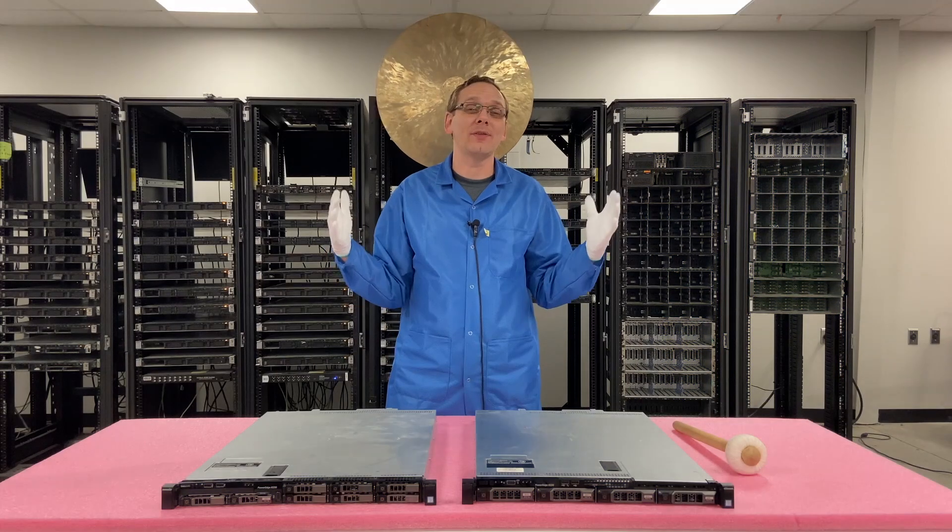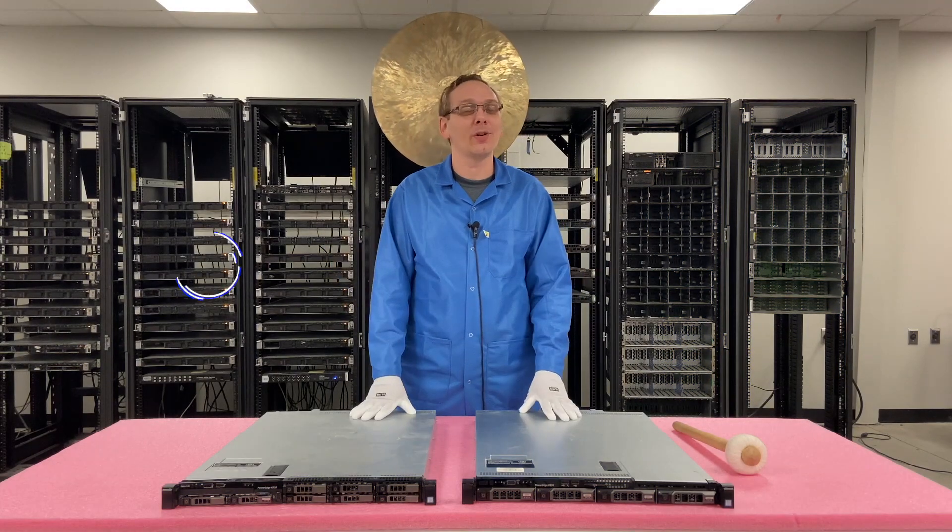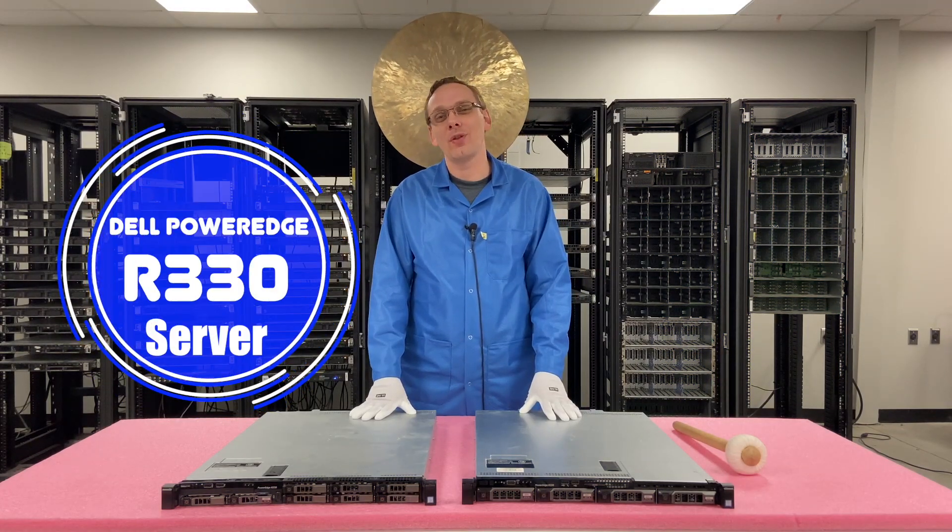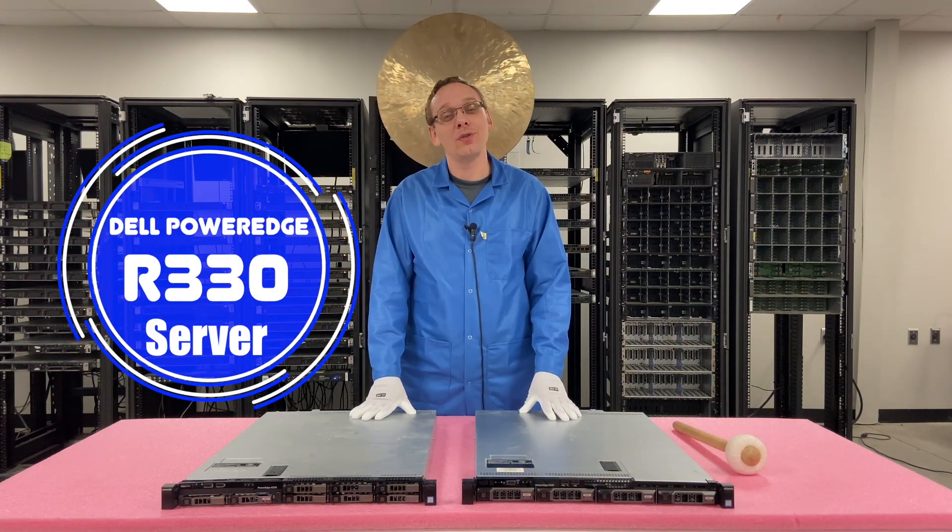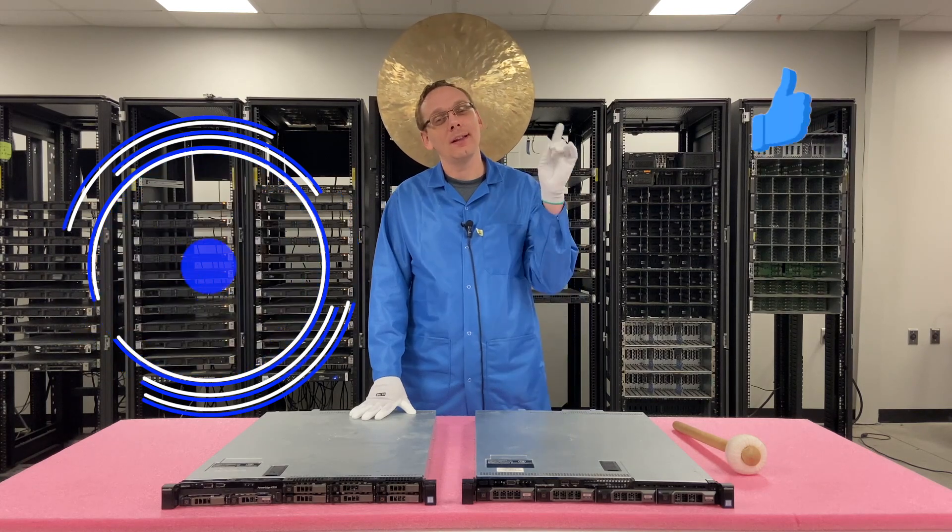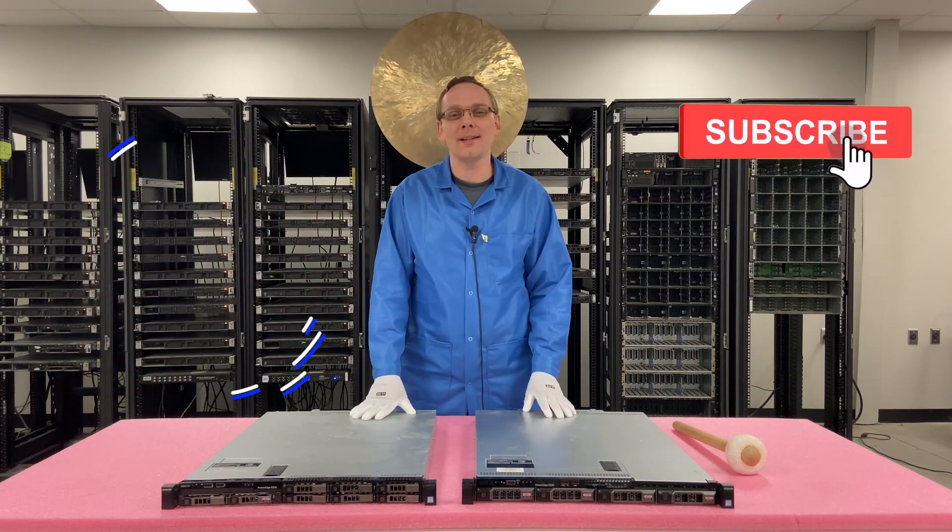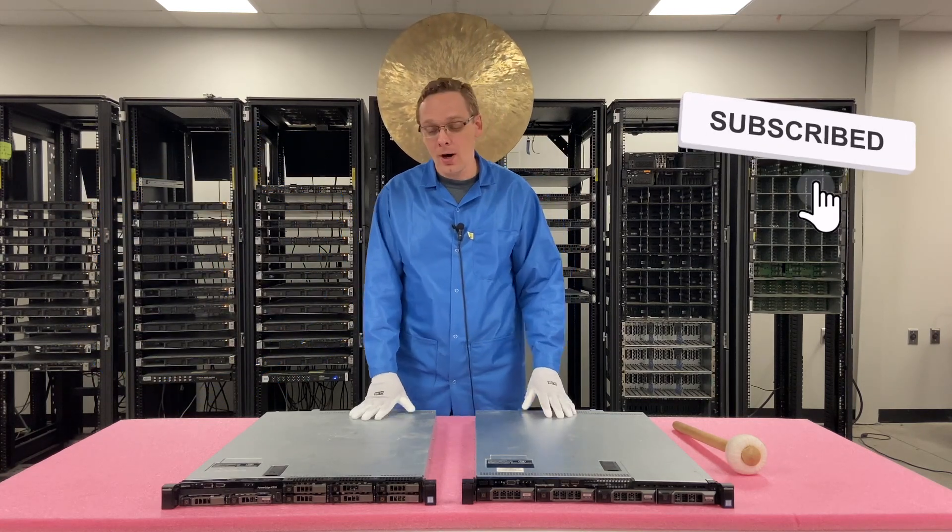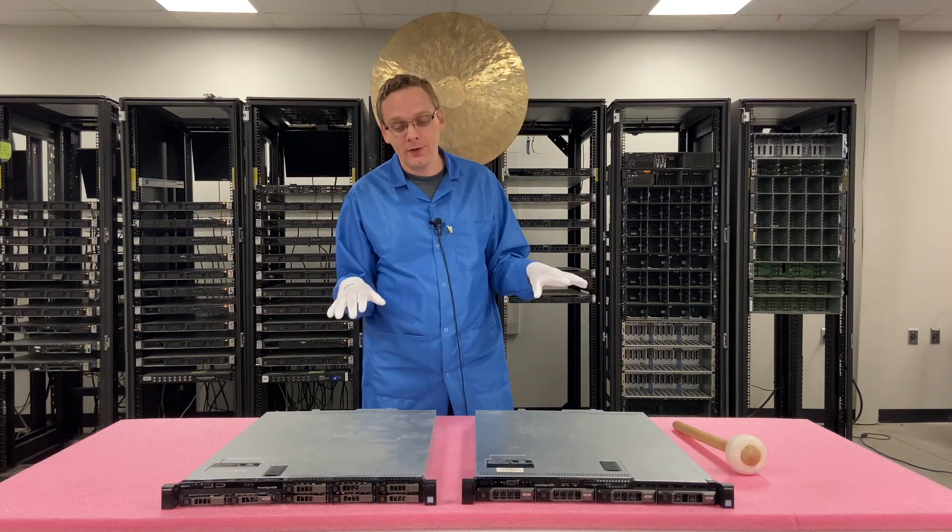Well hey, thanks for stopping by today to learn a little bit more about the Dell PowerEdge R330 server. Do us a favor, if you find this video useful, click that like and smash that subscribe. All right, let's hop into it.